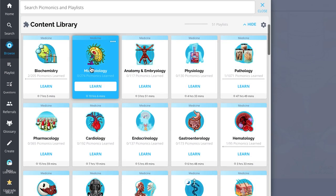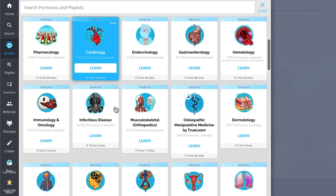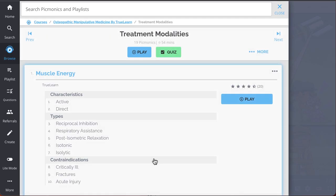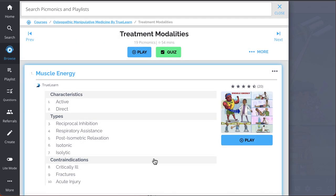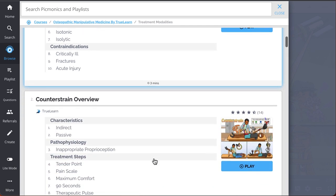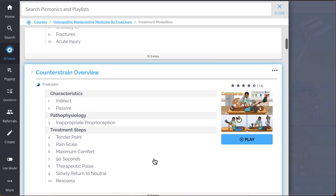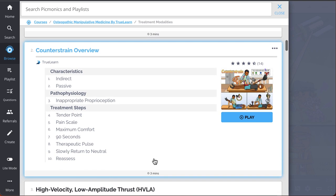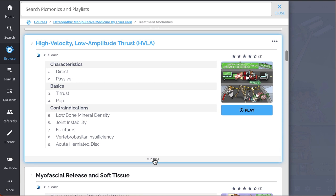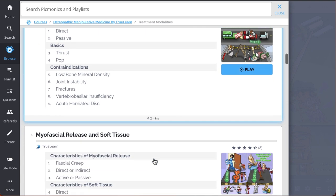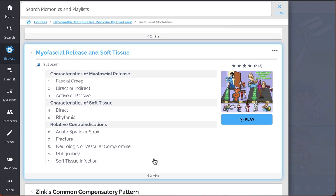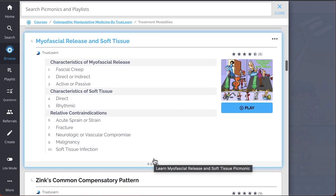And while you're there, check out the rest of our treatment modalities Picmonics. We've got all the content you'll need to remember, everything from Muscle Energy, Counterstrain Overview, High Velocity Low Amplitude Thrust or HVLA, Myofascial Release and Soft Tissue.